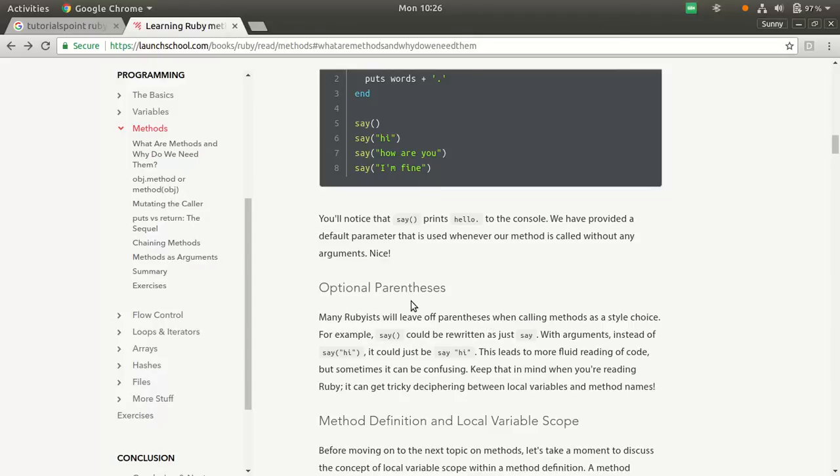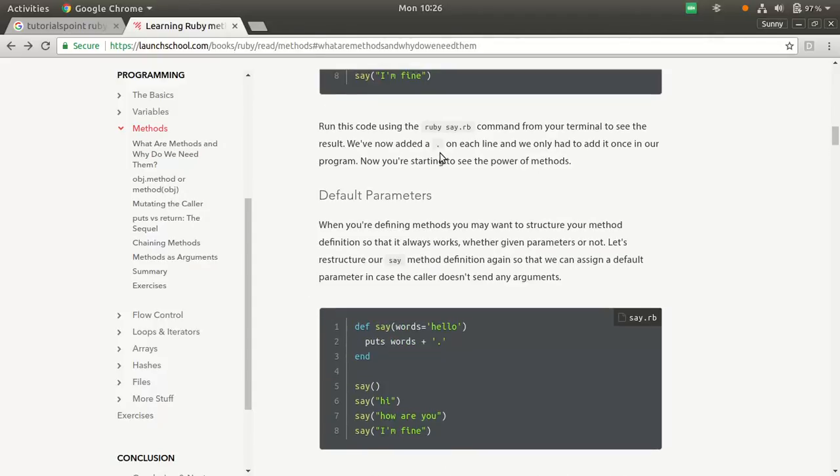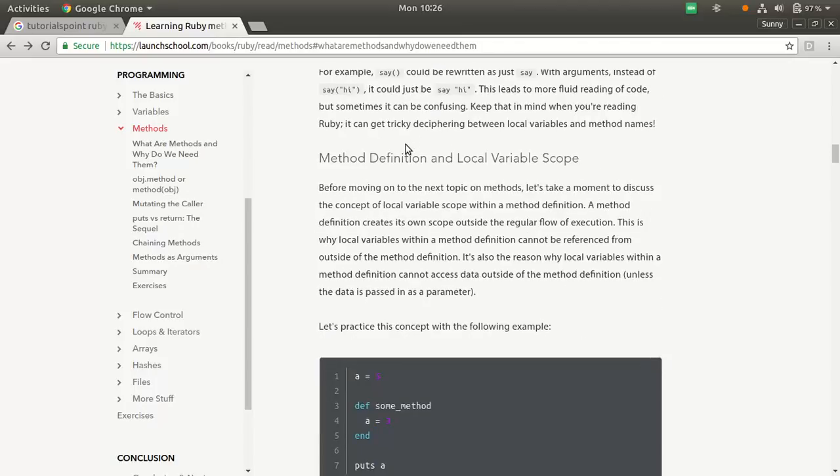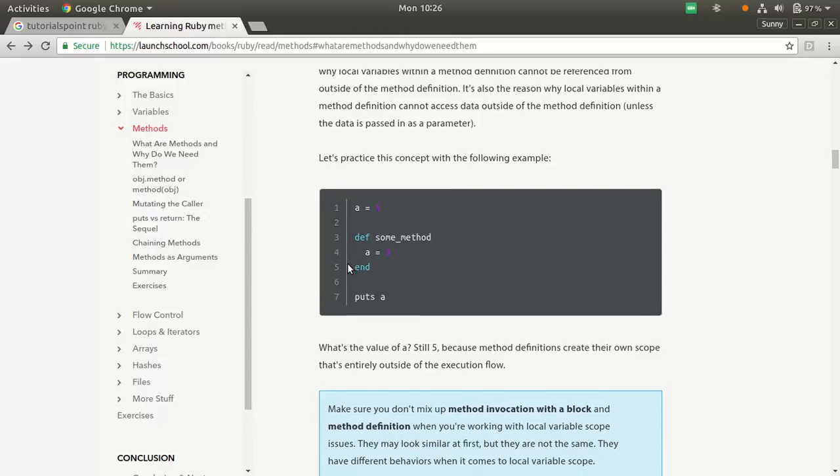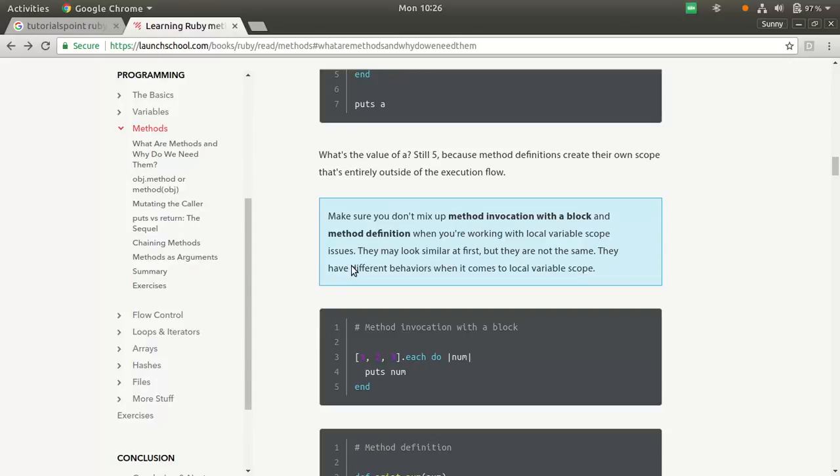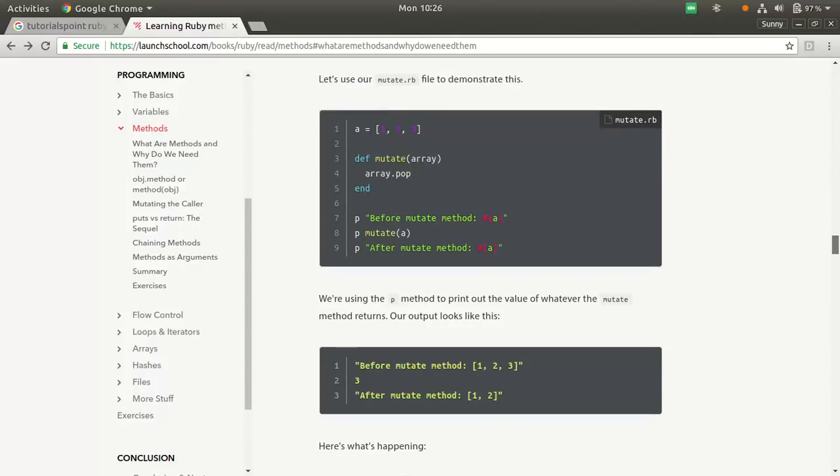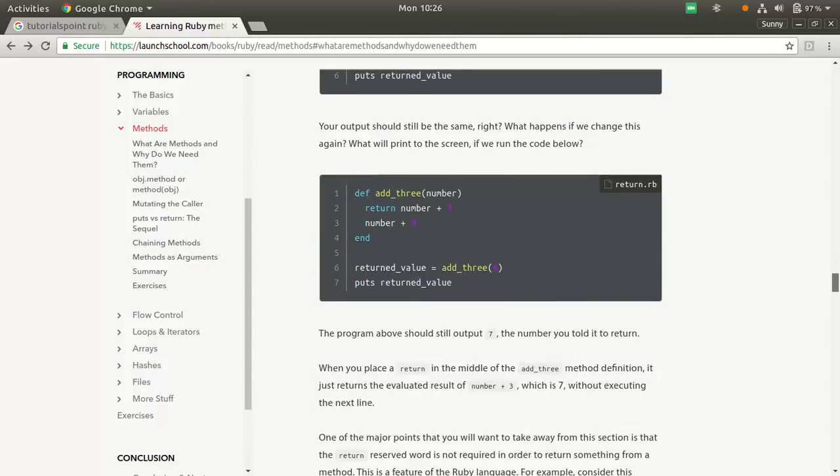These parentheses are optional in Ruby, in method definition. These indentations are very important. Take care. Make sure that you indent all the methods. And parentheses you can leave.